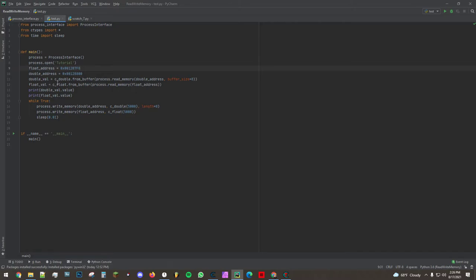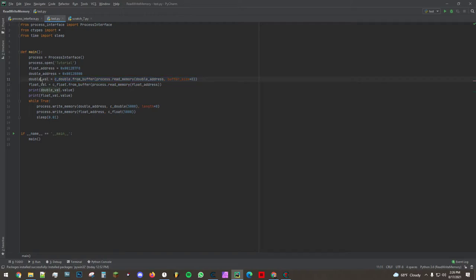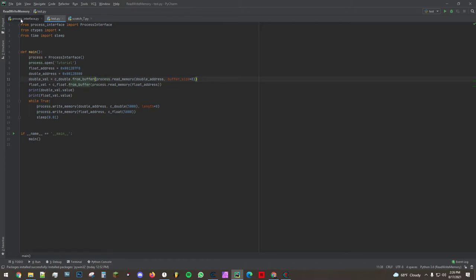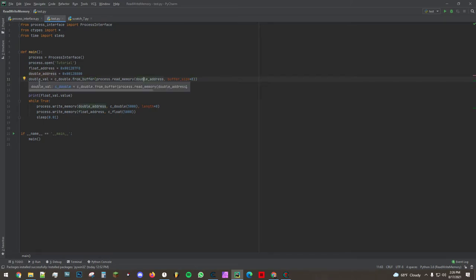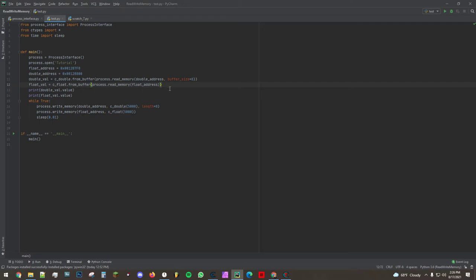So the first thing we're doing is we're reading the double value here. And so we're doing c double from buffer and to this function we're passing the argument of the return value of process dot read memory which is our process interface here. And we're passing the address as double address and buffer size is eight because a double value is eight bytes and buffer size is in bytes. By default it's four bytes, a float is four bytes which is why I don't have it here.